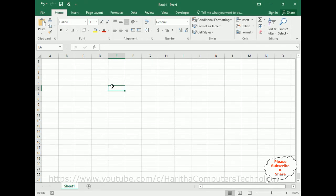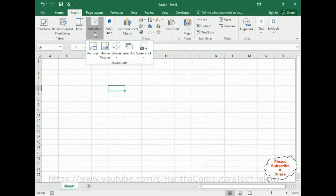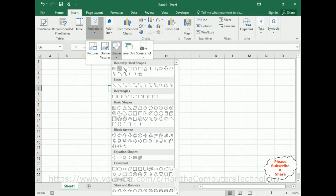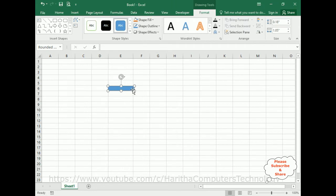First we require one button control. Go to the Insert tab. In the Insert tab, notice the Illustrations group — expand Illustrations and open it. Under Shapes, I'm taking the Rounded Rectangle shape. Let's increase the button shape size and draw it on the sheet.